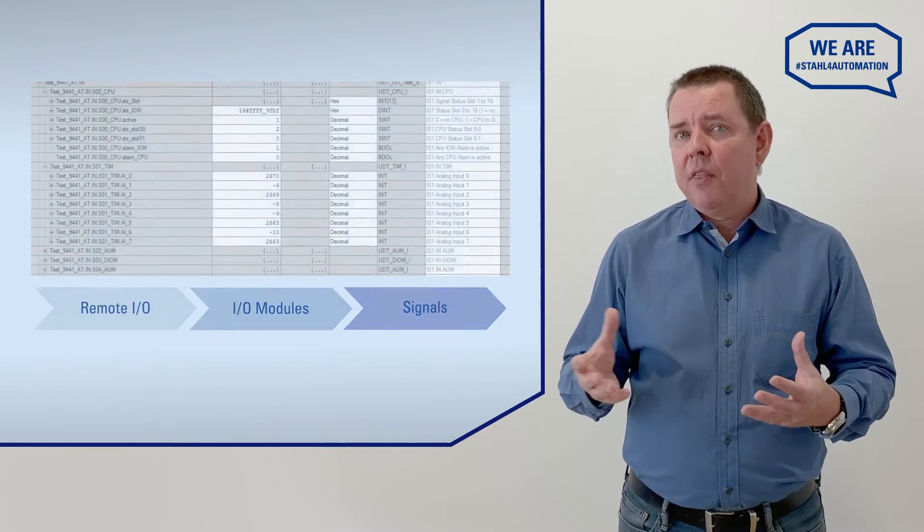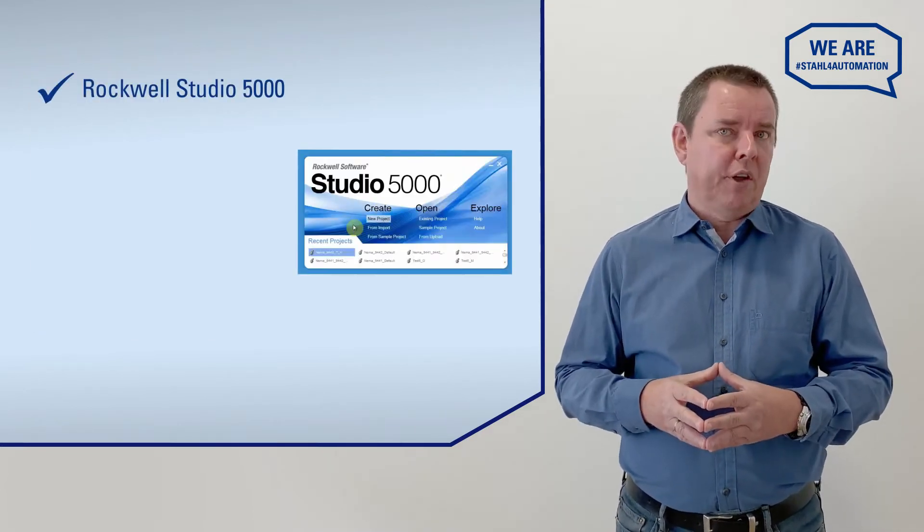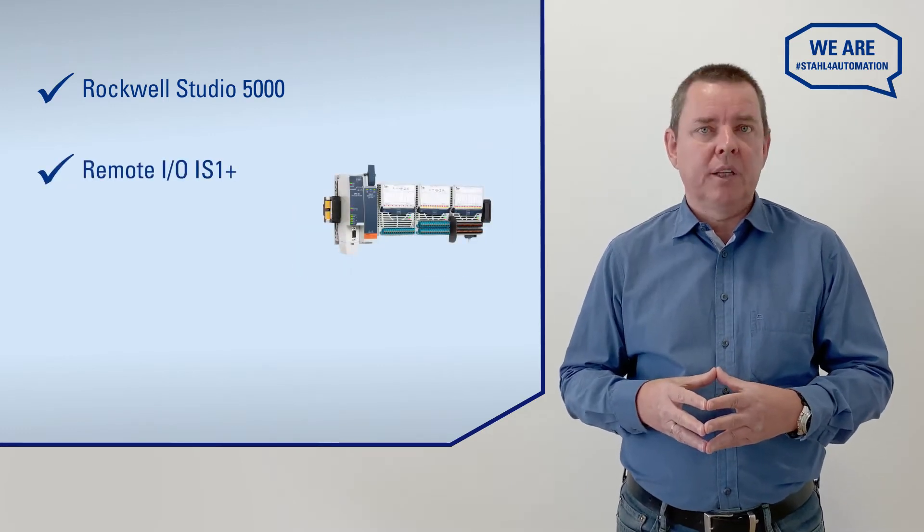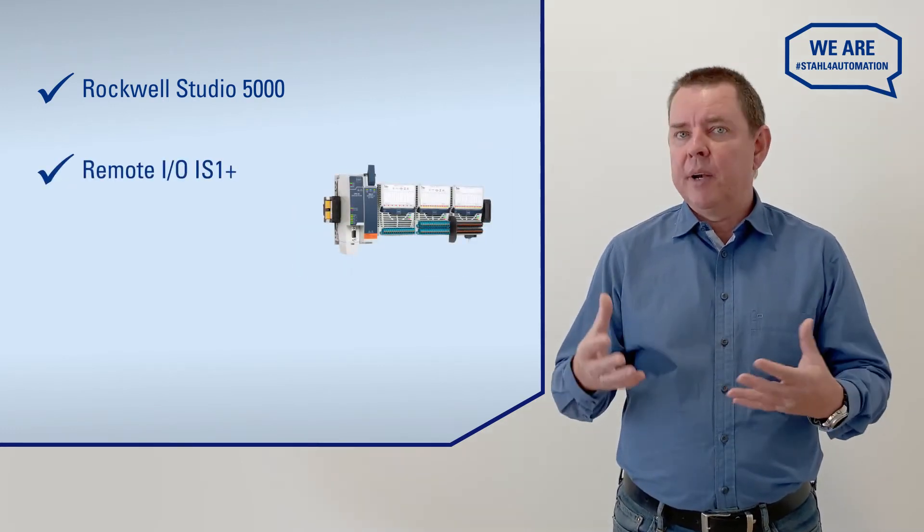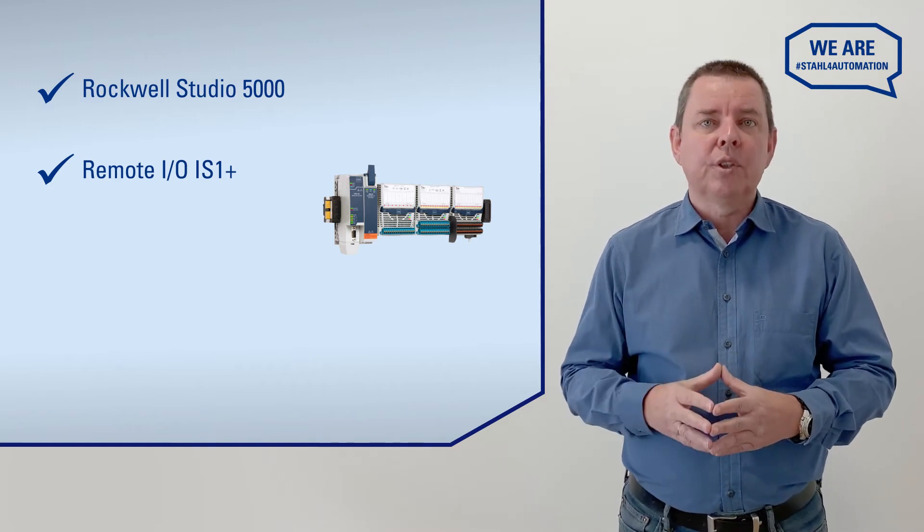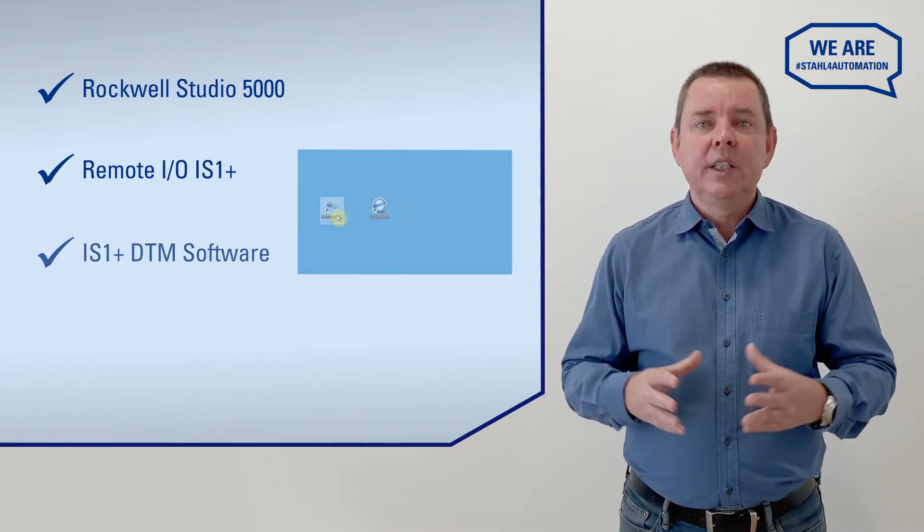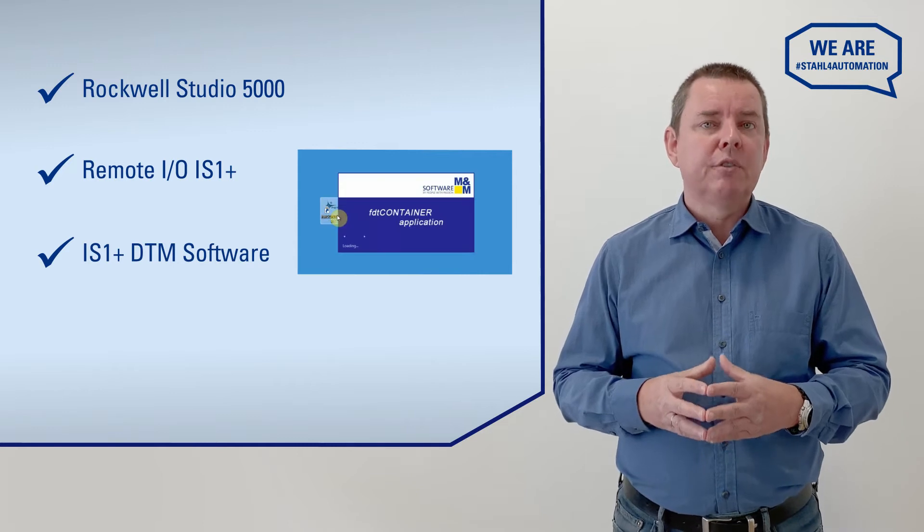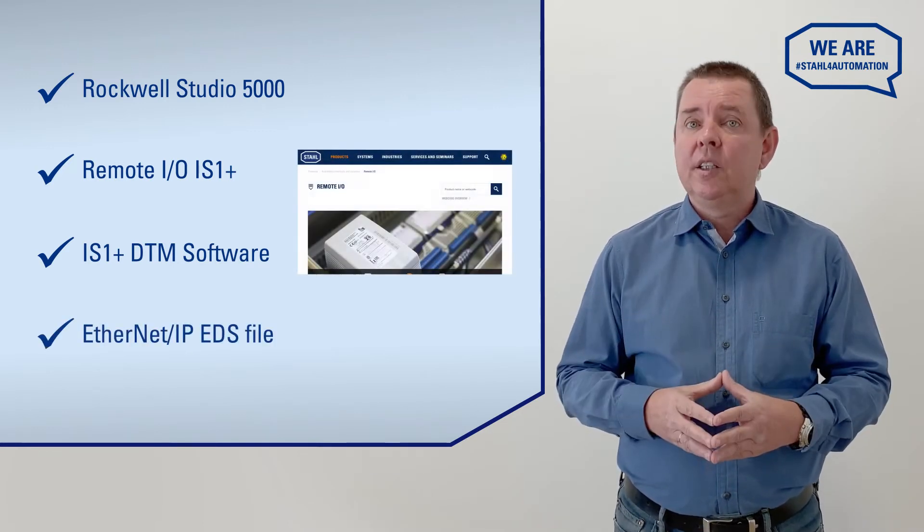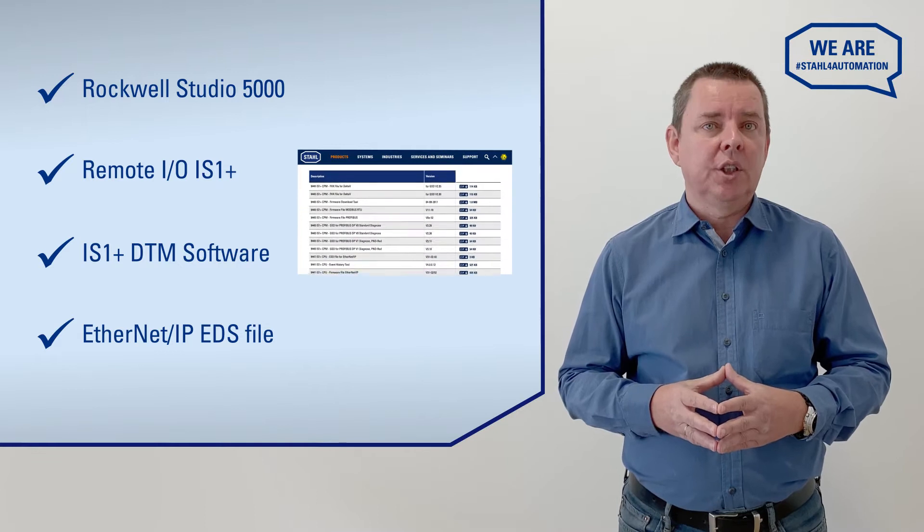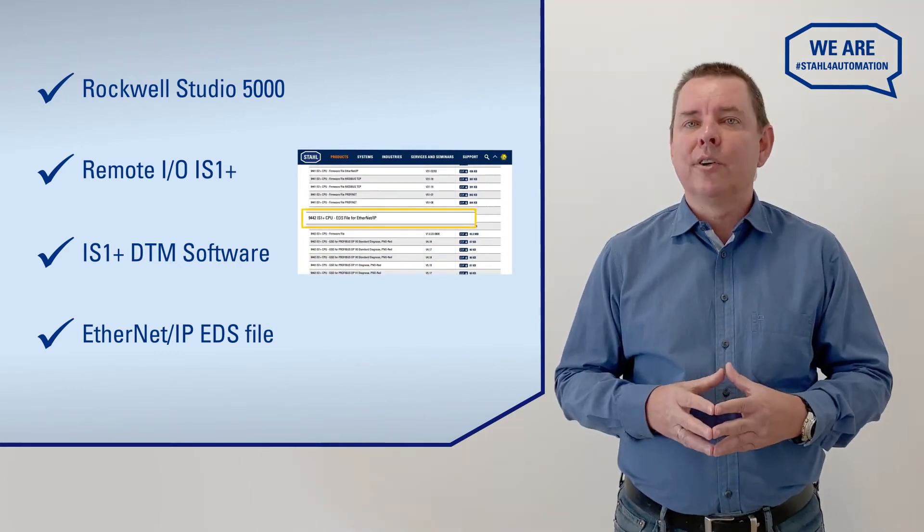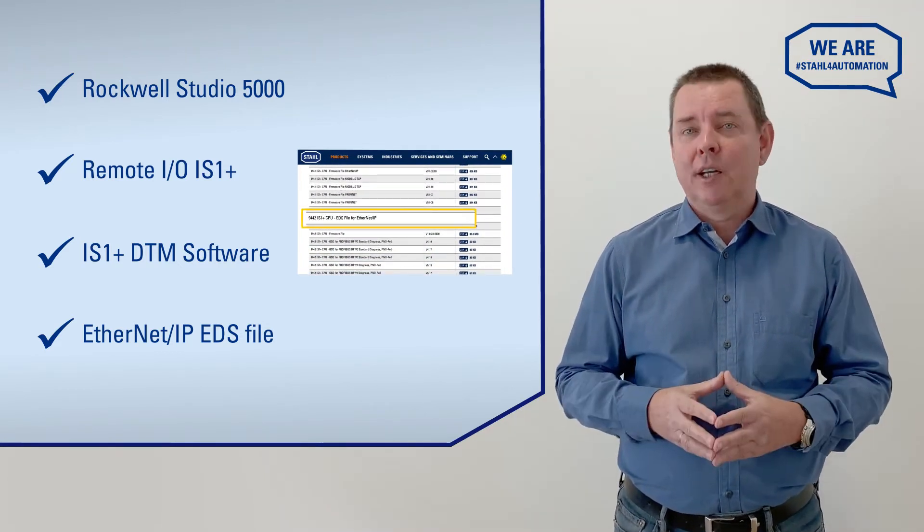To get there, you need Rockwell Studio 5000 software as well as RemoteIO IS1 Plus hardware, whether you're still in the planning phase or have it integrated and running in a productive process. You also need the IS1 Plus DTM in revision 3.18 or higher and the Ethernet IP Electronic Data Sheet or EDS. All conveniently available on our website, if you don't already have them.